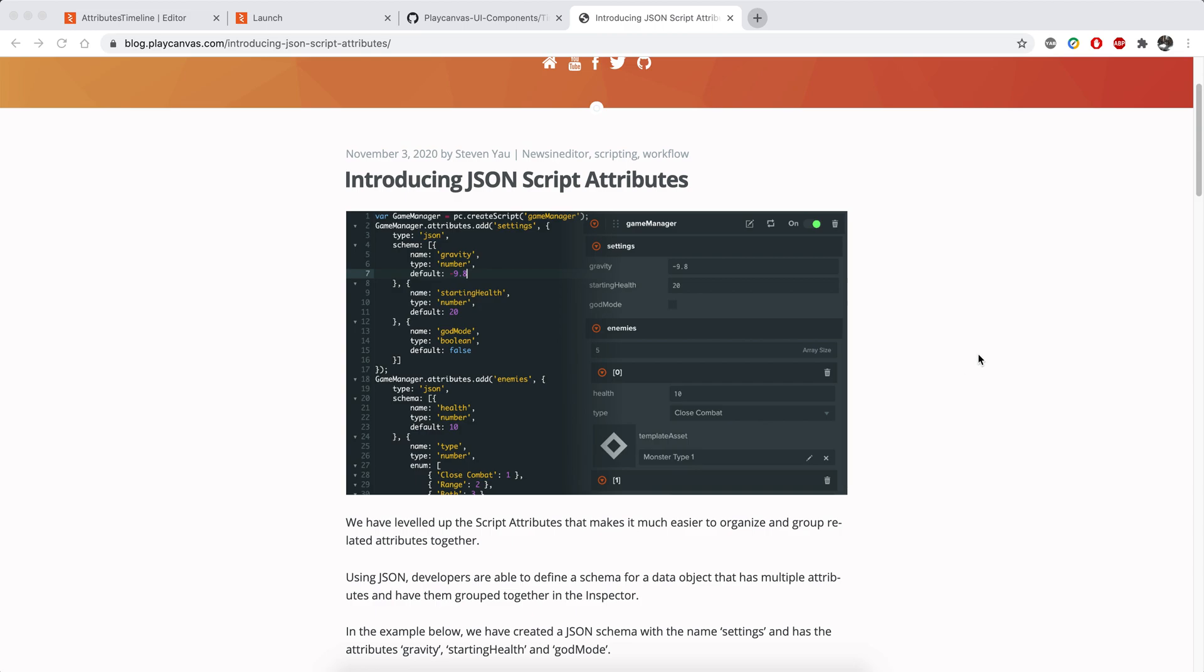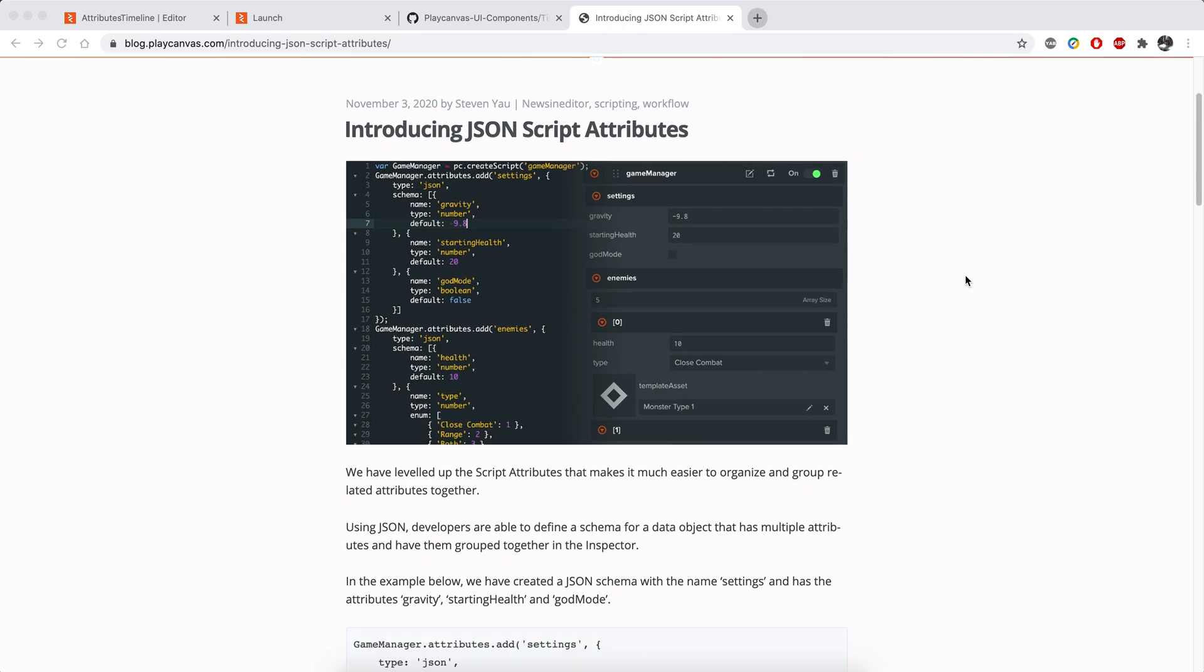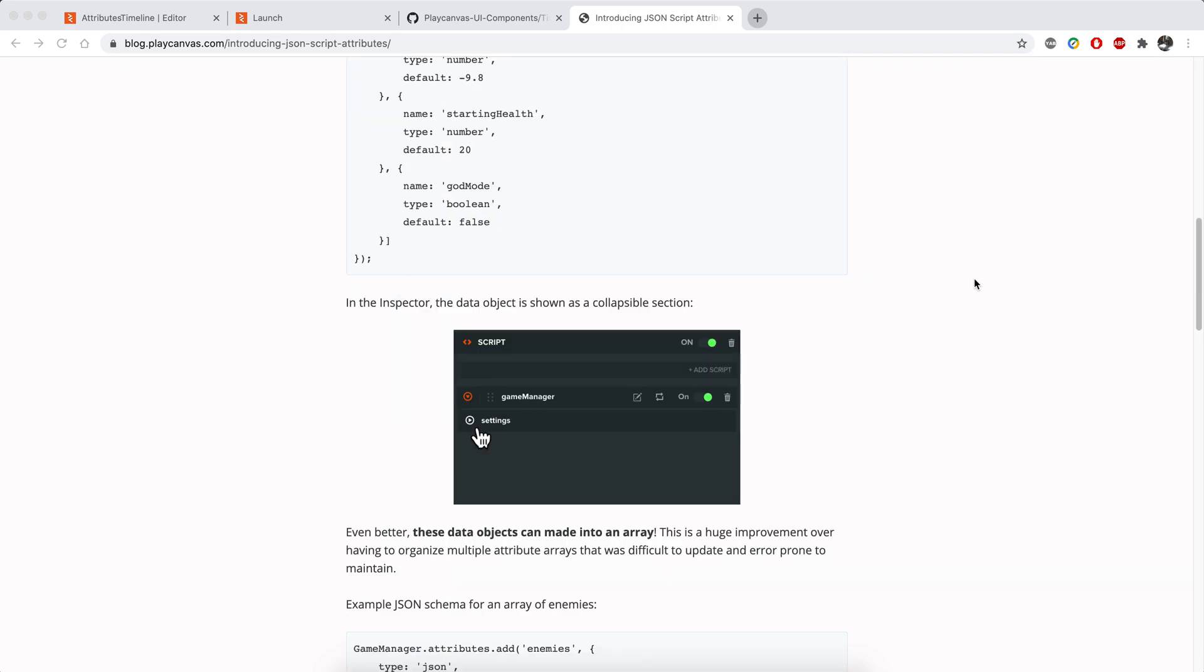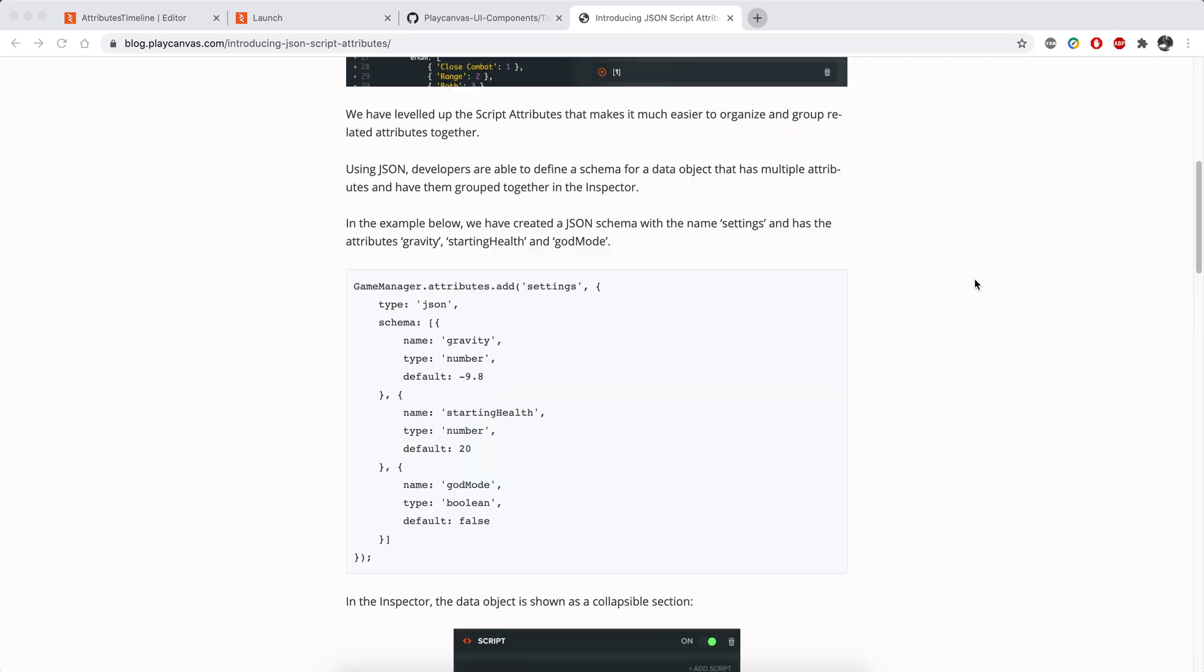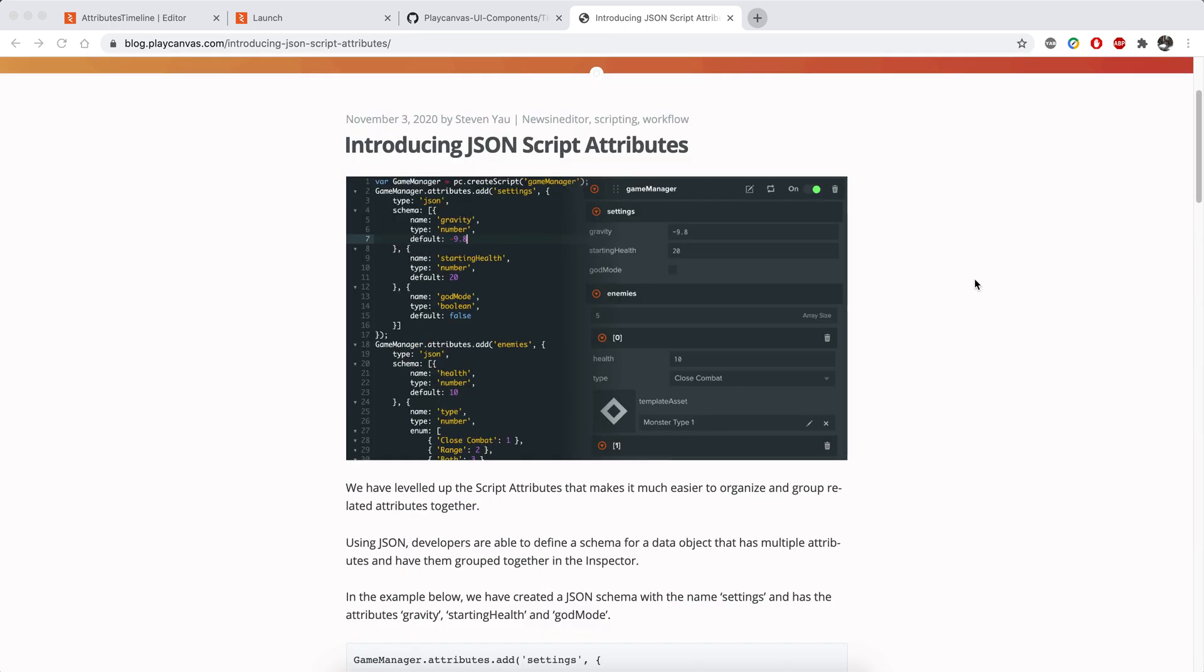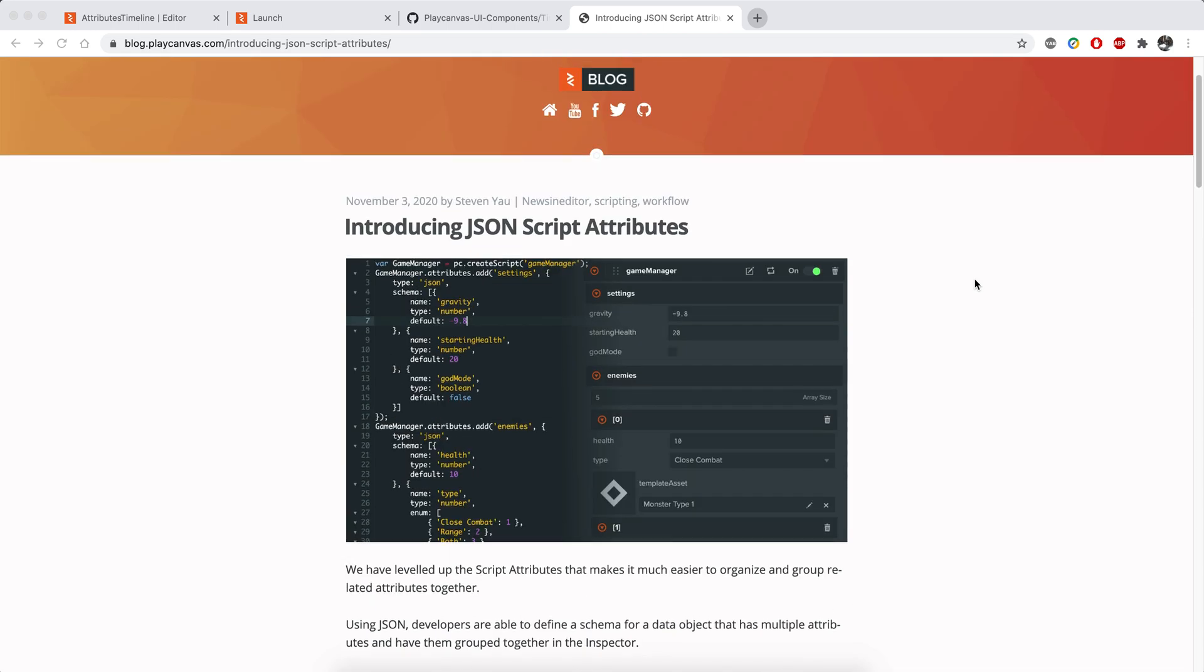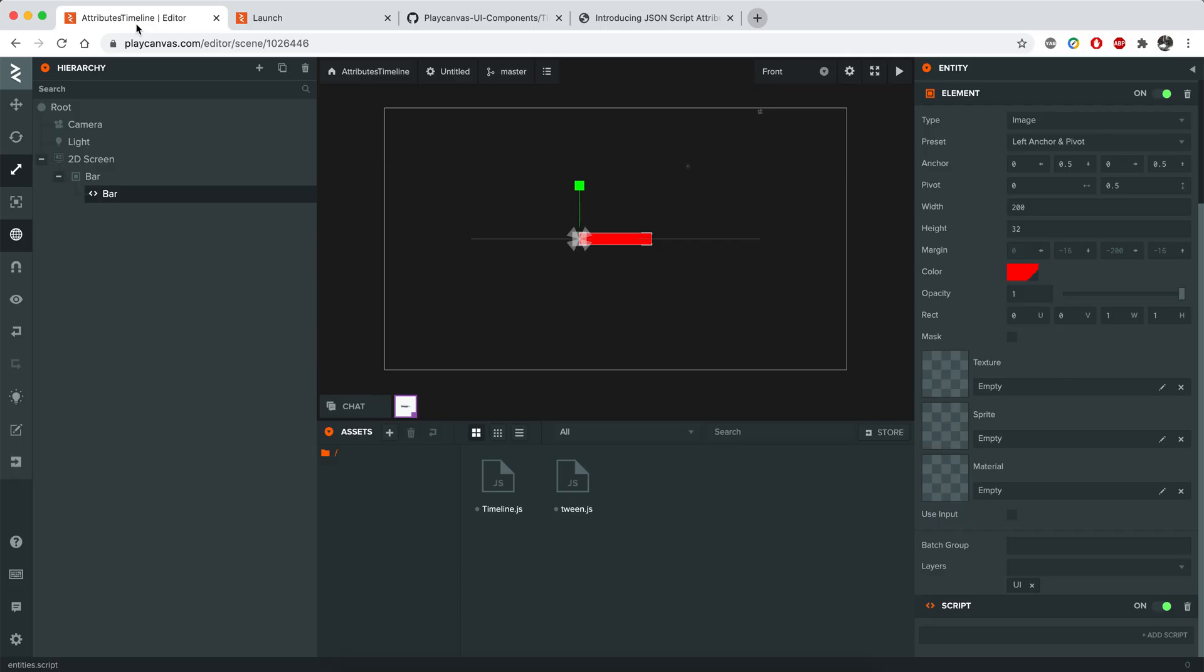PlayCanvas announced a new script system where you can add attributes in JSON format. I wanted to give it a try and decided to create a new script for my game so I can see the capabilities of it and what I can make with that new system.